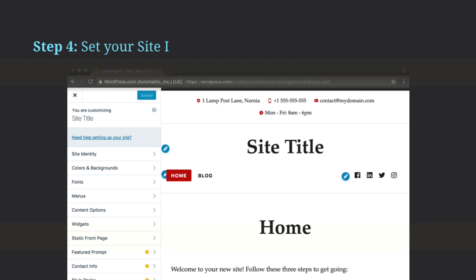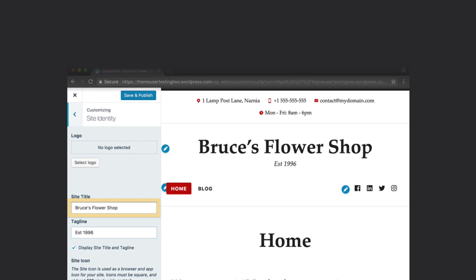Then, click on Site Identity. Give your site a title. You can change it anytime. Add a logo or a tagline if you like.